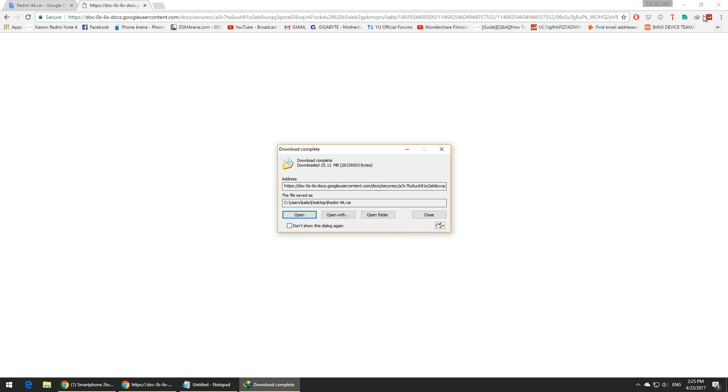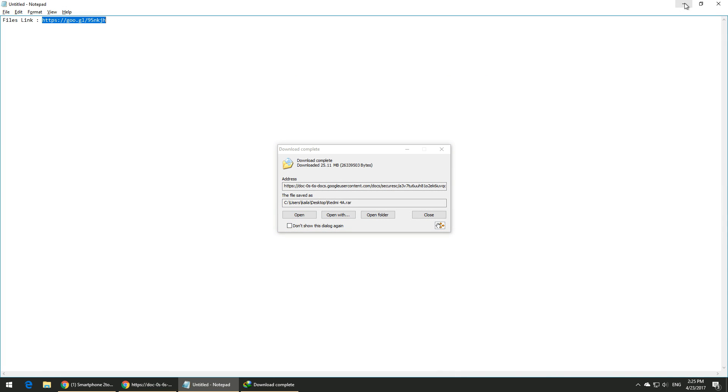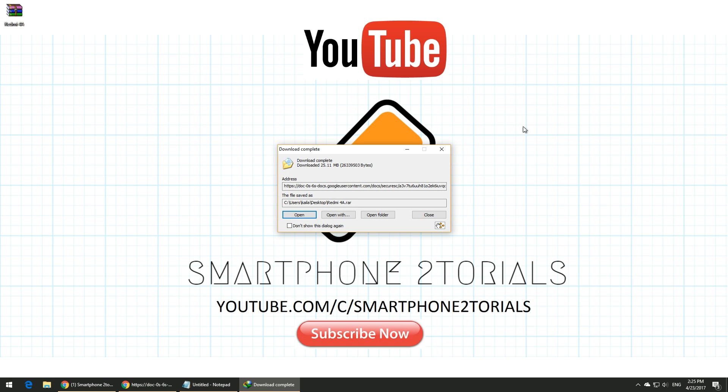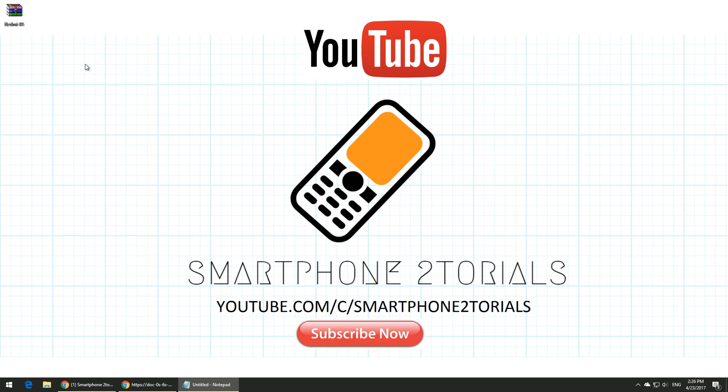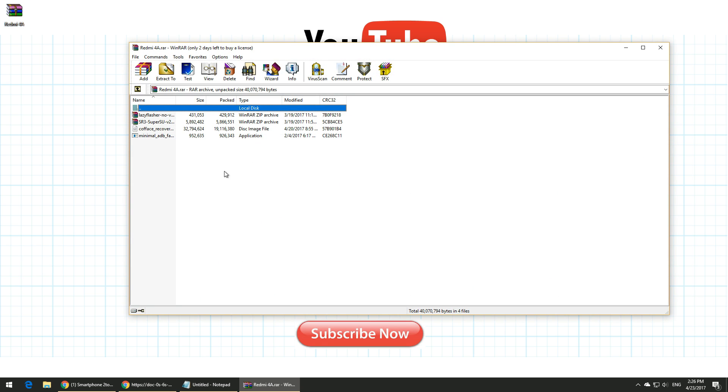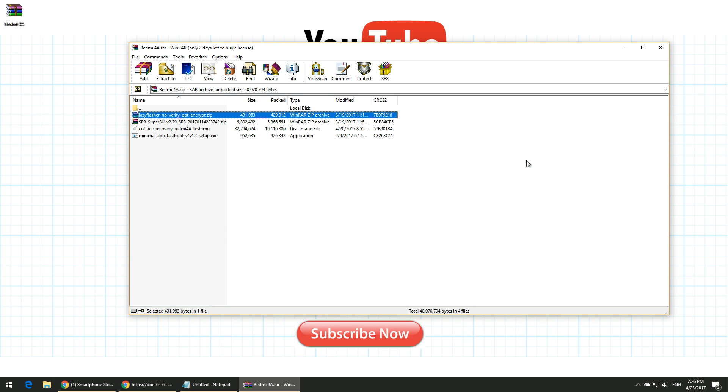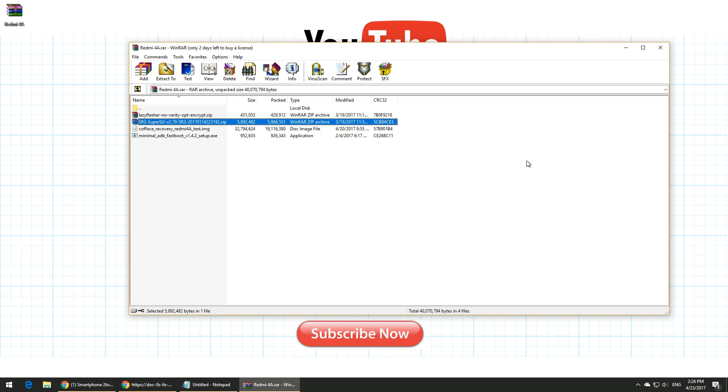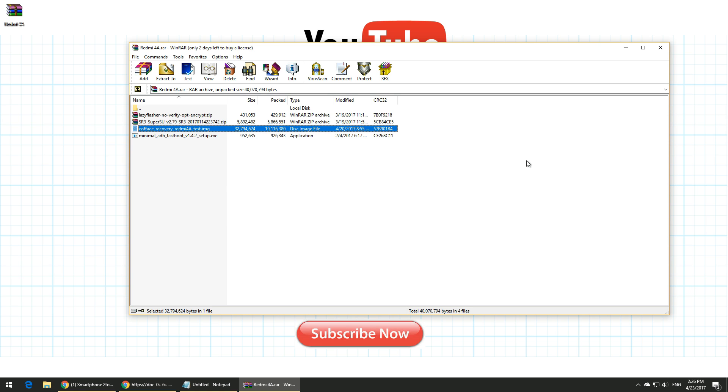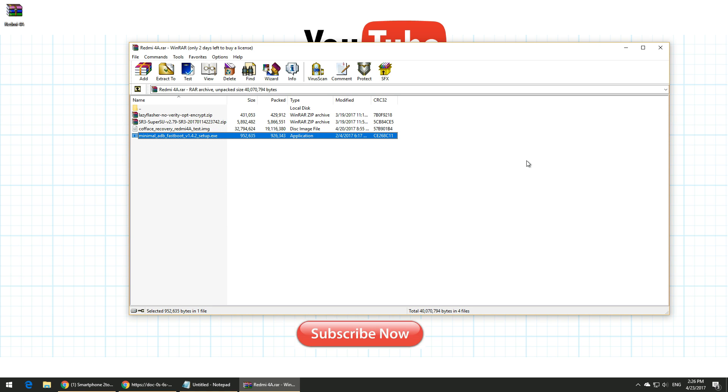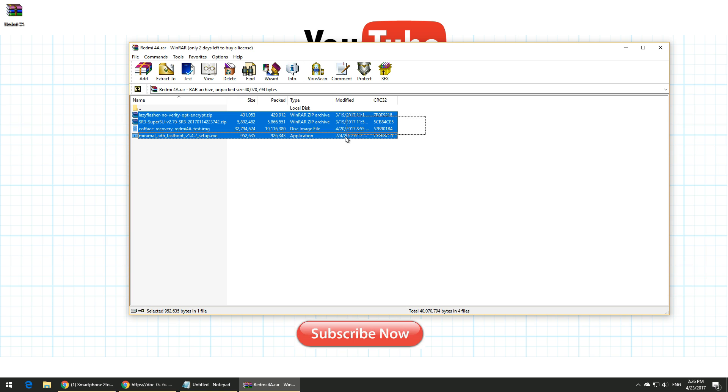Once the file is downloaded, just save it to your desktop and double-click on it. This is a WinRAR file, so make sure you have WinRAR installed on your computer. There's lazy flasher, SuperSU, TWRP recovery, and the minimal ADB and fastboot for fastboot driver. Just go ahead and extract these four files to your desktop so that it's easy to access.